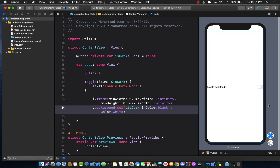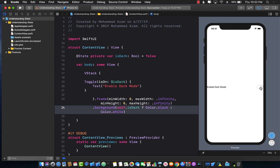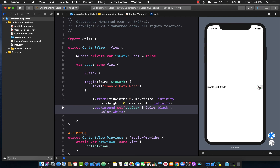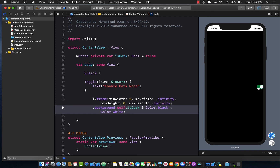Let's go to live mode and run the application. When I click on the toggle, the entire VStack turns black. When I click the toggle again it comes back to white — on, off, on, off — it's working.